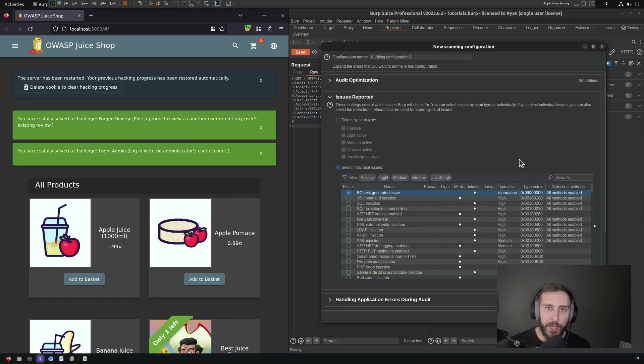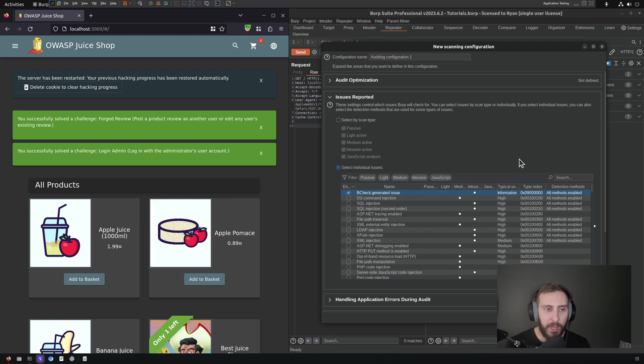And you'll see if I filter by enabled, we can see that only B-Check generated issues are enabled here. Now there may be some other configuration options that you want to modify that are going to impact the outcome of your B-Checks.